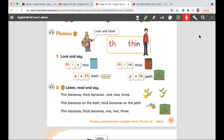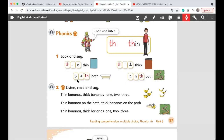Okay, let's read together the words. Thin. Thick. Path. Bath. Okay, let's read them again. Thin. Thick. Bath. Path.